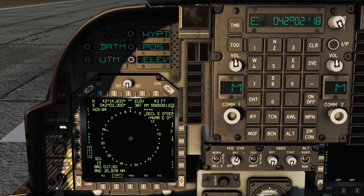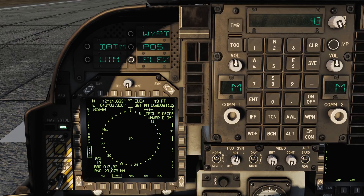Finally, on the ODU press ELEV for elevation and enter the coordinate's elevation in feet. Note that it will automatically set the altitude to ground level unless you set it otherwise. Once entered, the EHSD will now show the location of your waypoint.